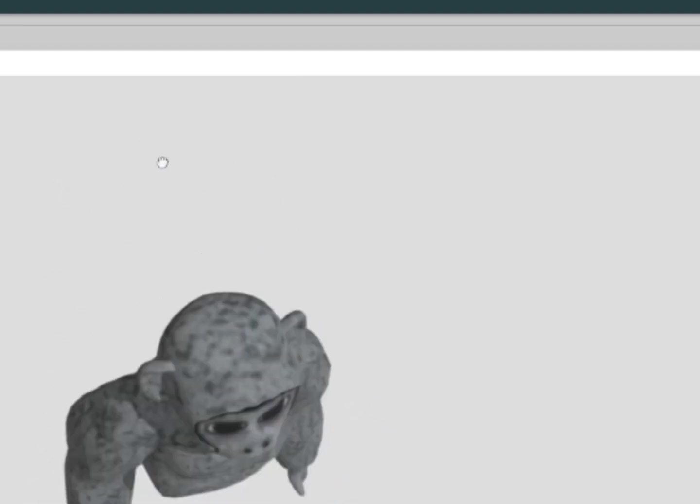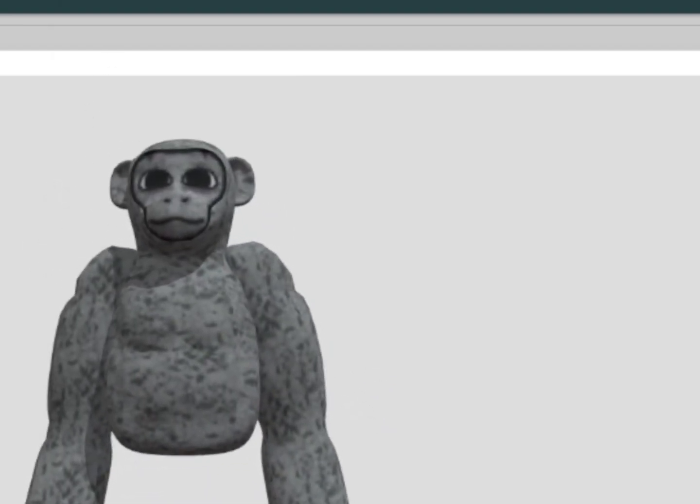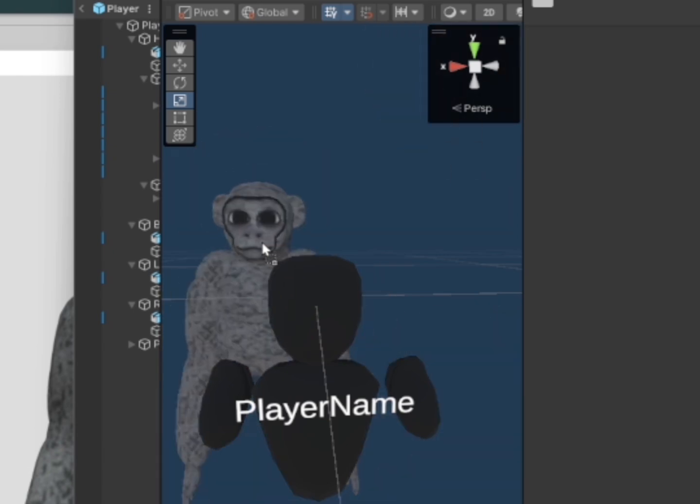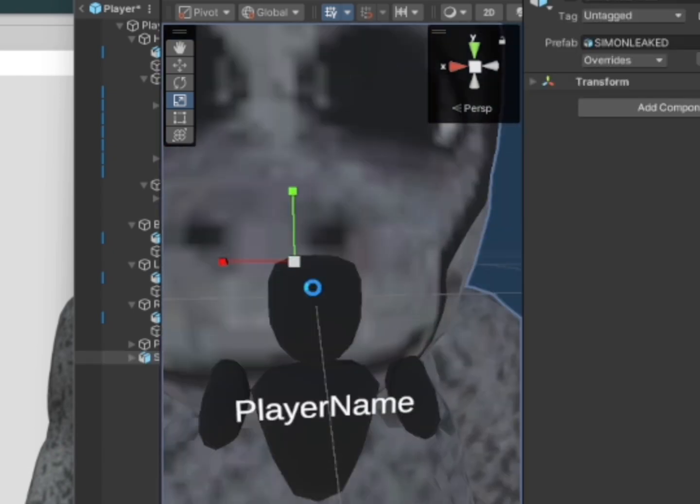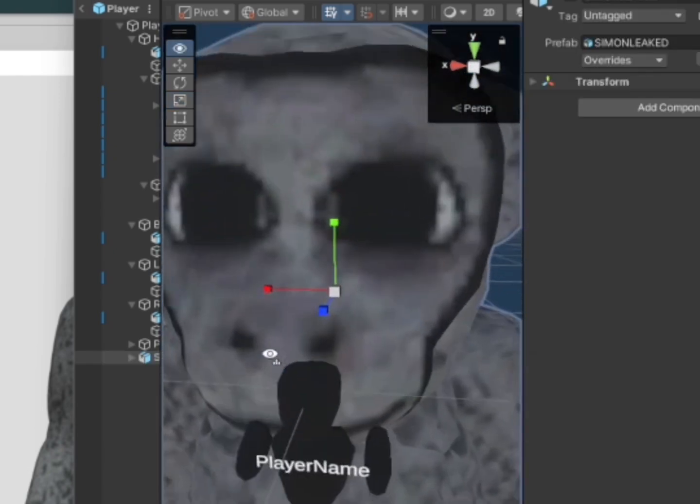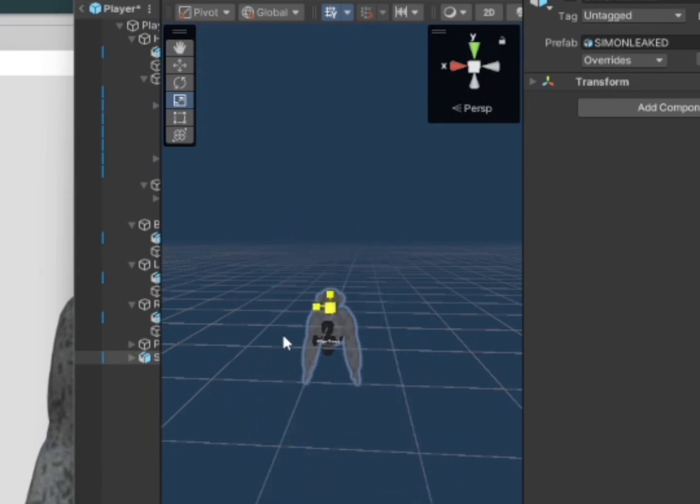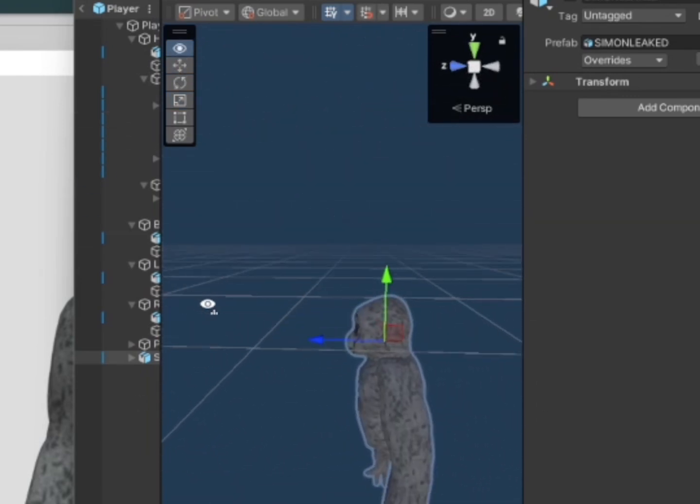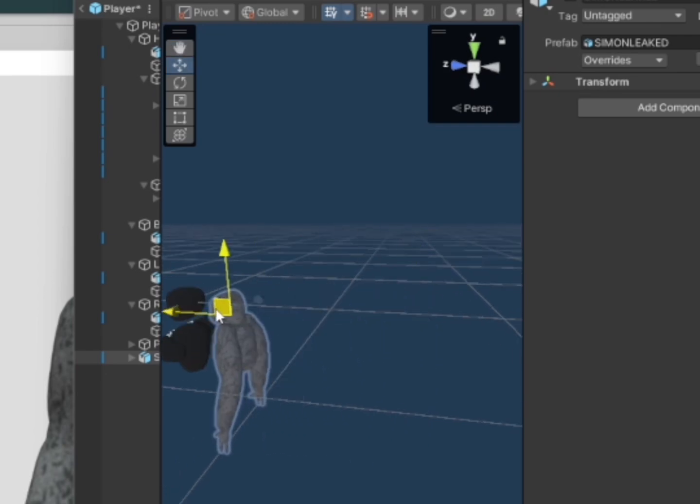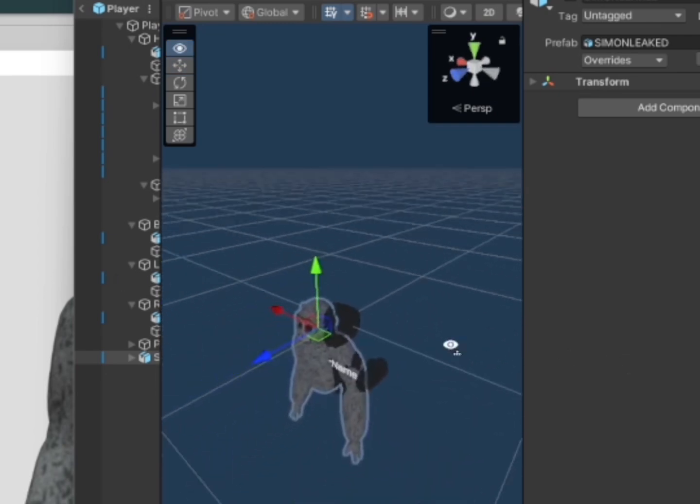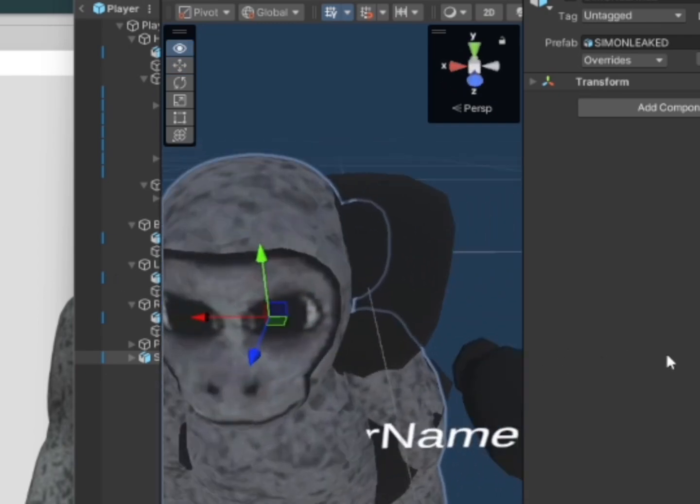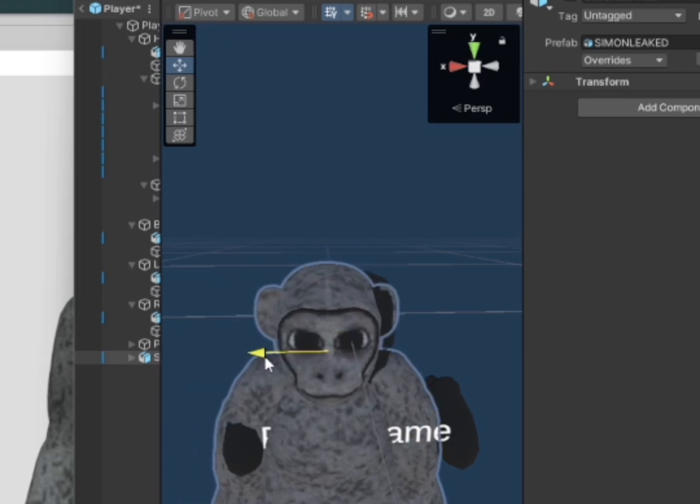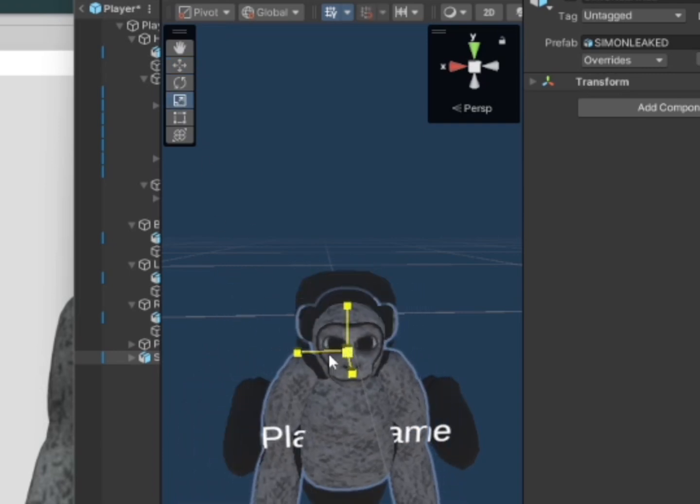So I just downloaded this model and what you want to do is go to it, here it is right here. I'm gonna drag it into my scene. Yeah, there it is. So now obviously this thing is huge, so I'm just gonna resize it to my player. Just resize your model to exactly your player and then put the head inside the player head. That's pretty self-explanatory.